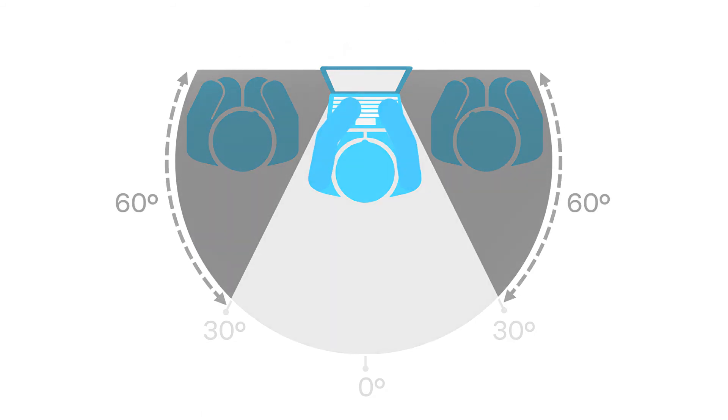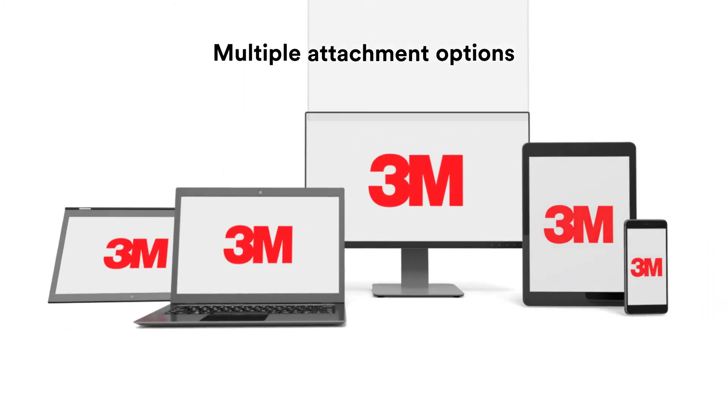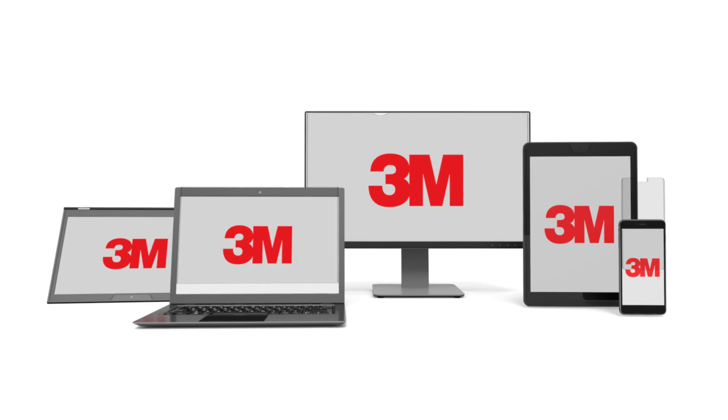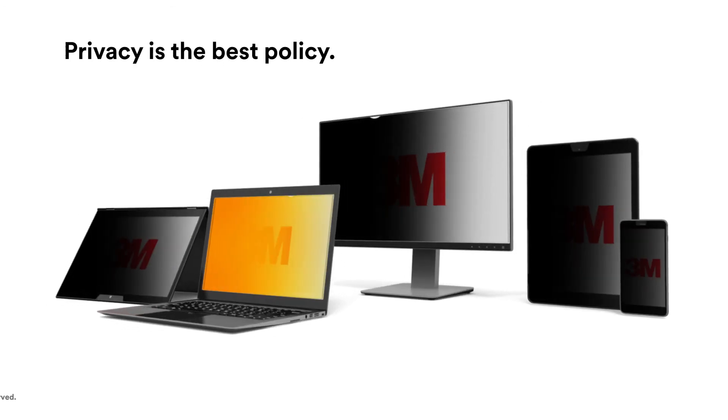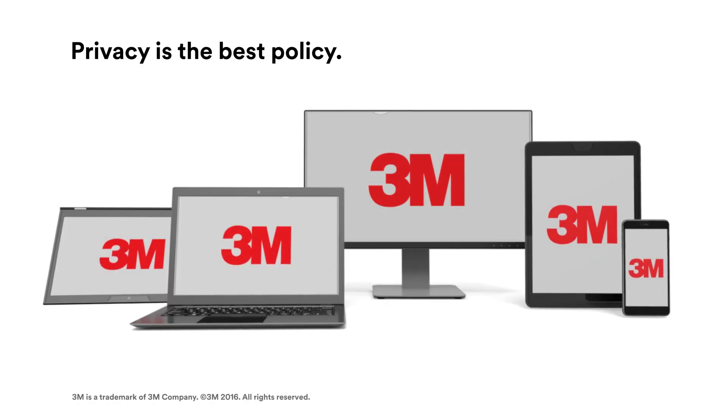3M brand privacy filters have multiple attachment options for monitors, laptops, tablets and smartphones, because privacy is the best policy.